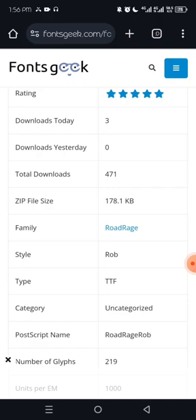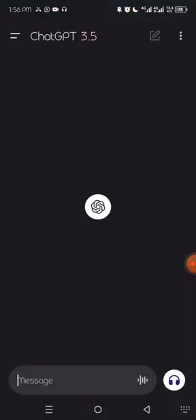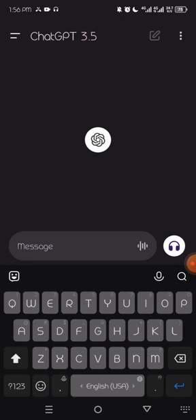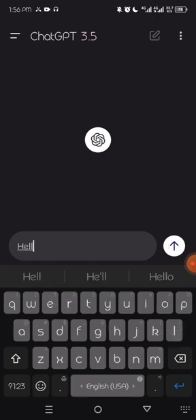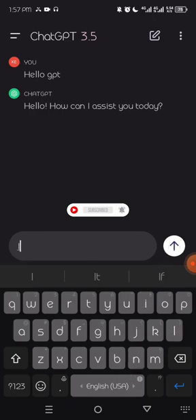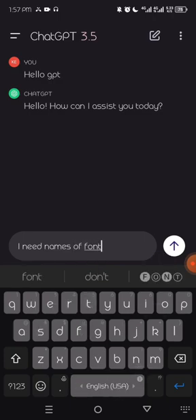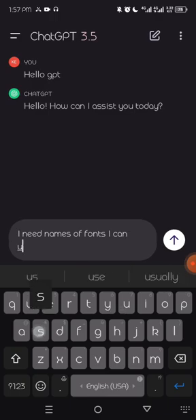You can choose to go to ChatGPT or Chrome browser — either works. ChatGPT is an AI where you ask questions and get responses. I'll type: 'I need names of fonts I can use on a children's back-to-school flyer.'